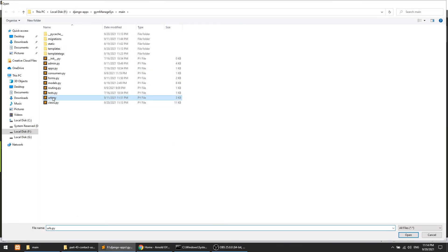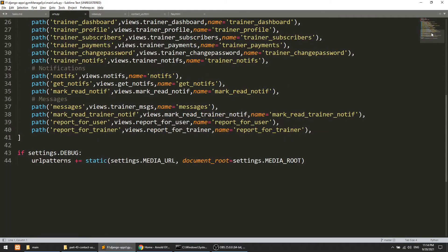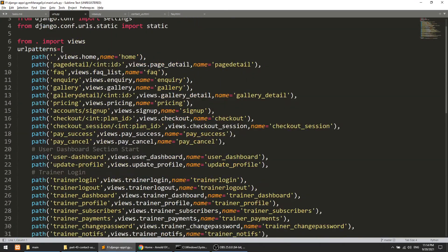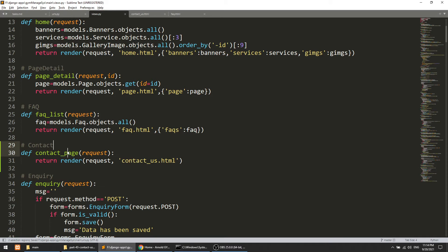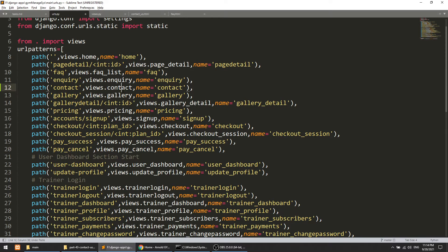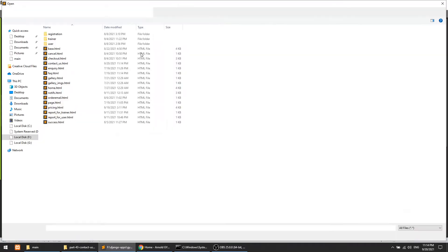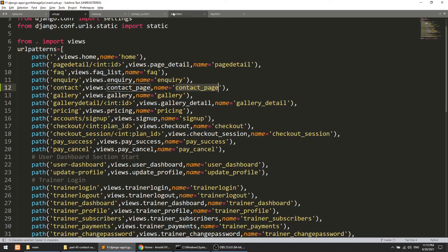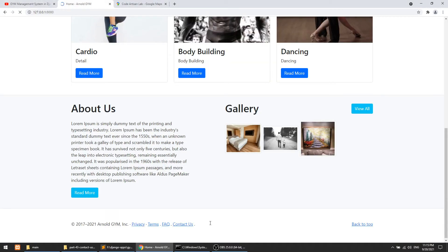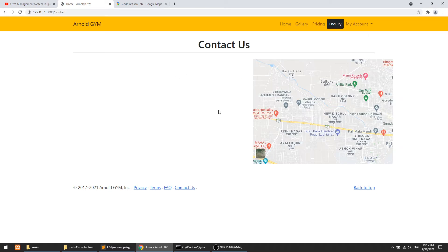Now we need to create the URL for this. Let's go to the FAQ inquiry URL and add a contact URL. Its name will be 'contact_page'. Now it's time to define the link in base.html in the footer. The name is 'contact_page'. We're done — now when we click on it, it will show the contact us page.